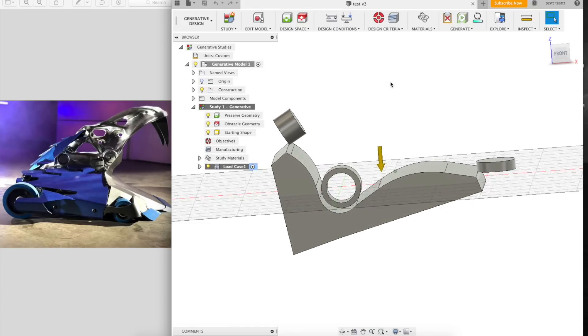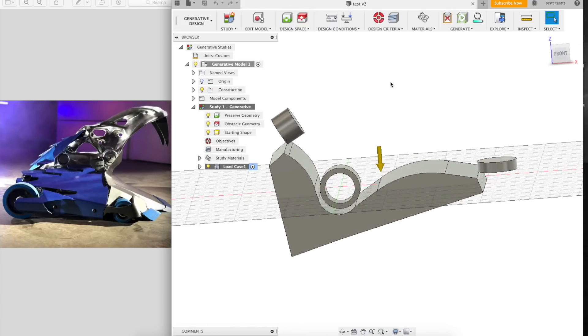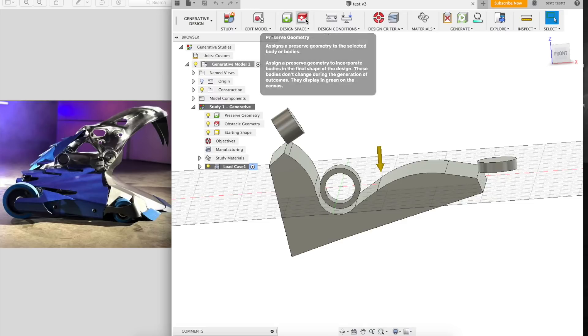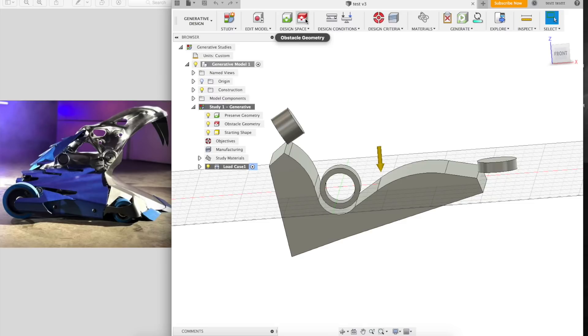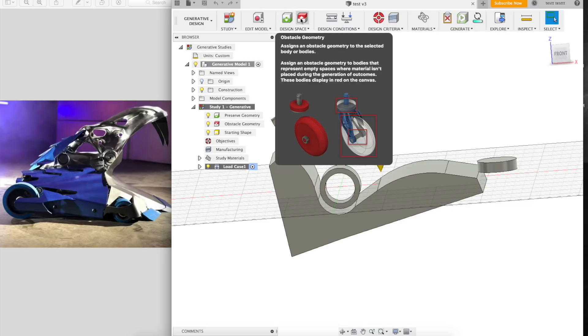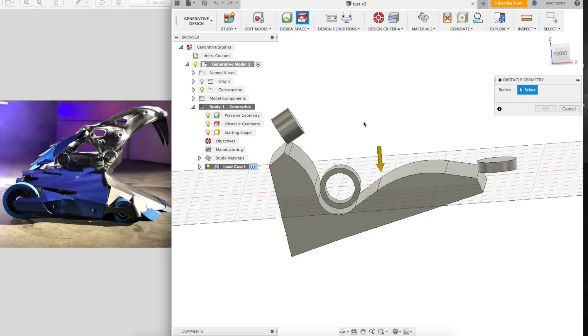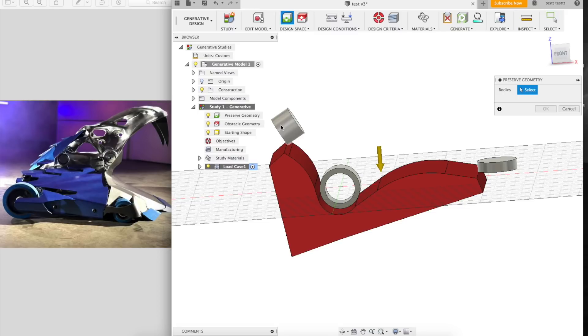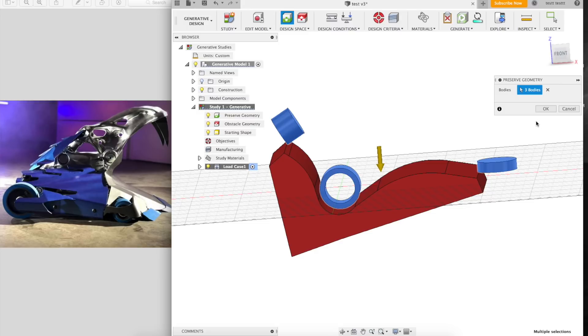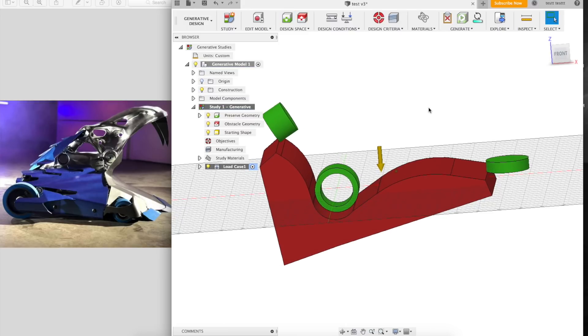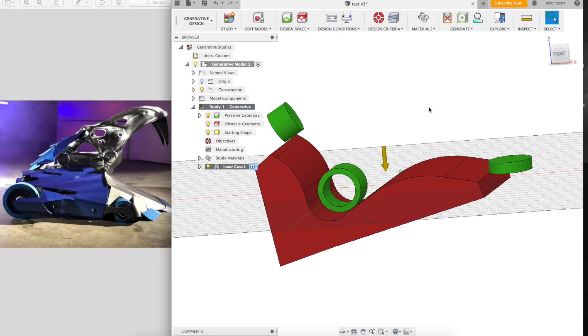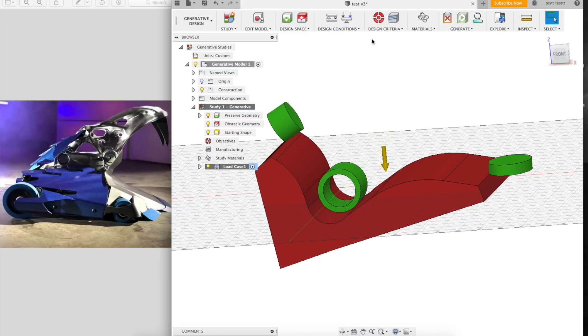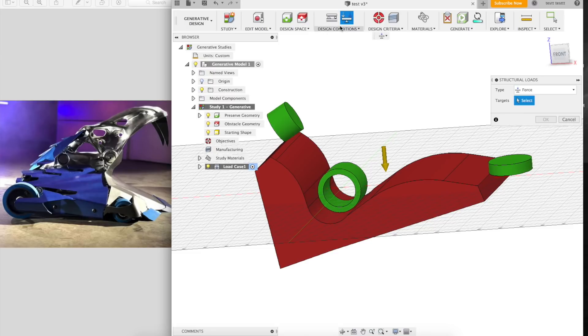Now it's worth noting that I've only used Fusion 360 for like five hours, maybe less, and I've never done any sort of generative design stuff, but it can't be that hard. There's a keep out button right here, so that's simple enough. And then there's a button that's preserved geometry, which, I mean, that makes sense. This is the geometry that the part needs to include. It needs to have a place to mount the teeth. It needs to have a pivot point. So now we just add loading conditions.